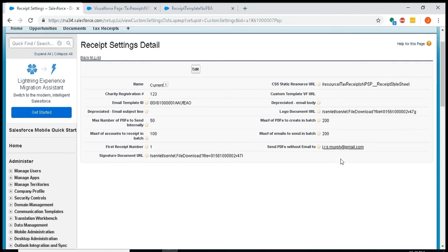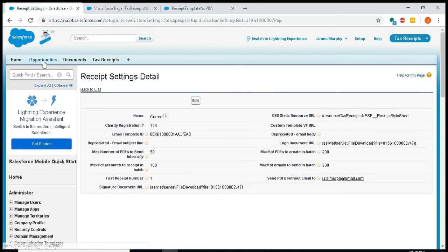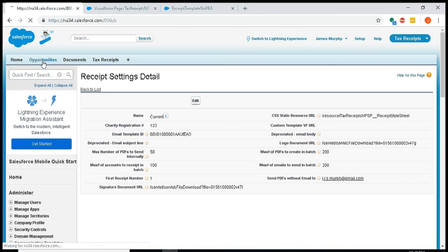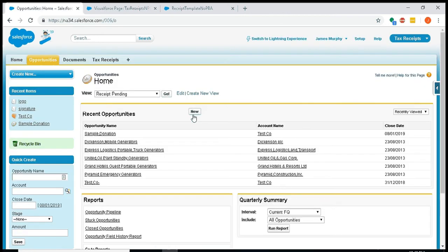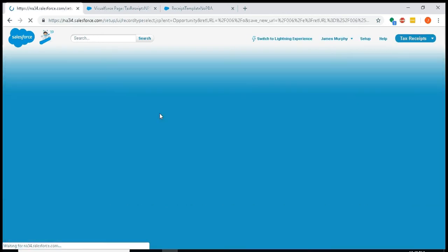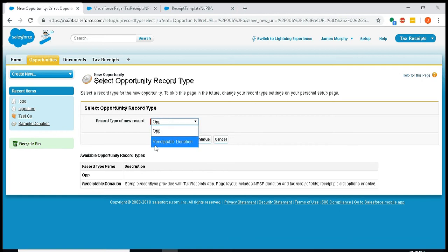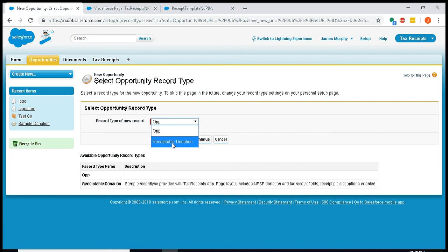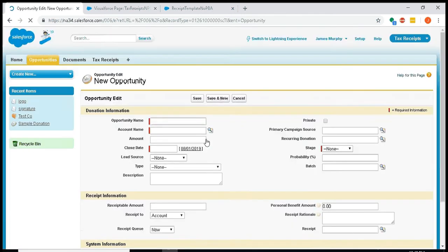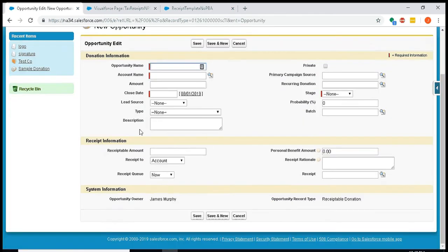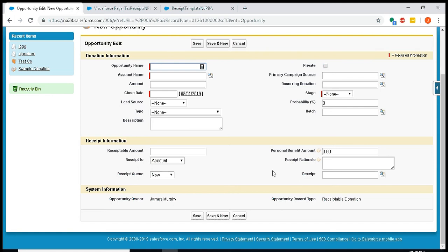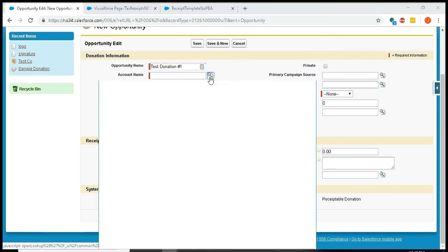Okay, now that we have our receipt settings set up, I'll go ahead and create a couple of new donations. You'll need to use, if you're using this right out of the box, the receivable donation record type. If you have other record types that you use, just make sure that these receipt fields here—receivable amount, receipt to, receipt queue, personal benefit amount, receipt rationale, and receipt—make sure all of those are on the record type you use. But I've bundled the app with a record type so that you can get started right away. I'll call this test donation number one.